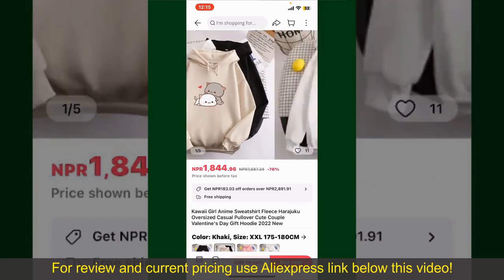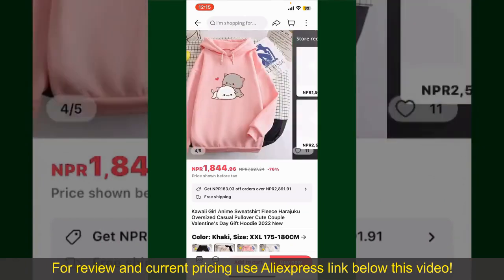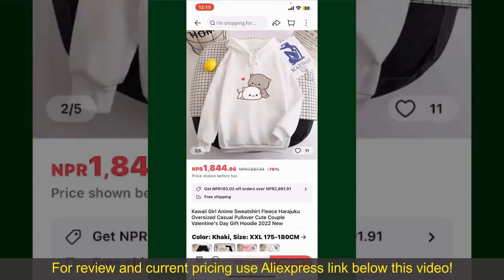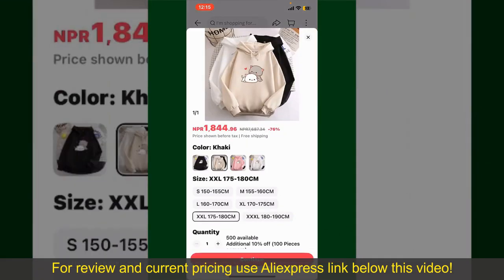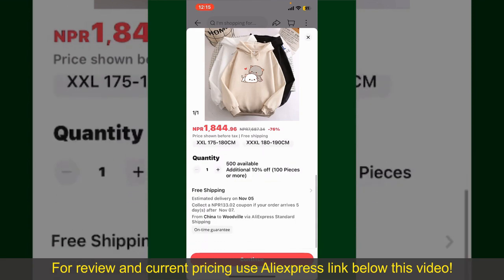This will show you other information about the product. You can select the size, colors, and the design. To order the product right away, tap on the Buy Now button at the bottom right-hand corner. Select the size for your product, and you can also increase or decrease the quantity according to your need.